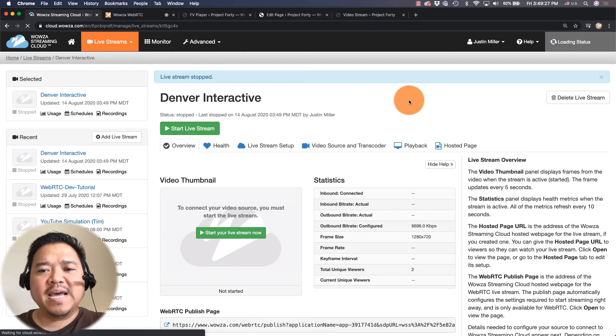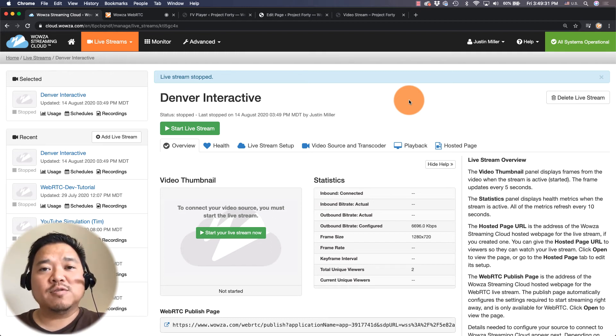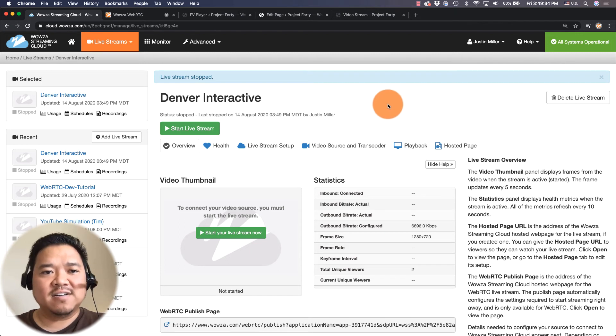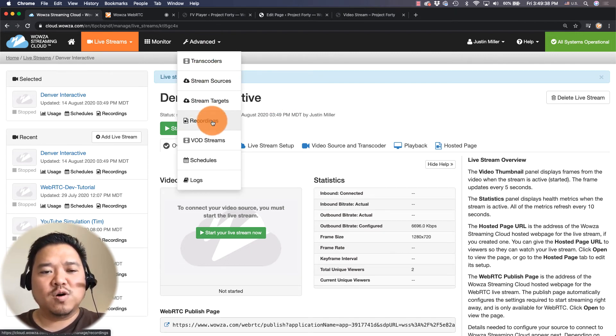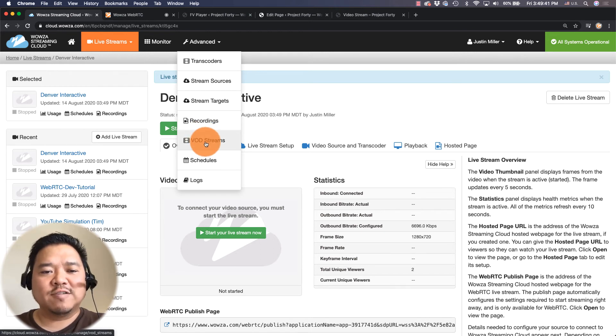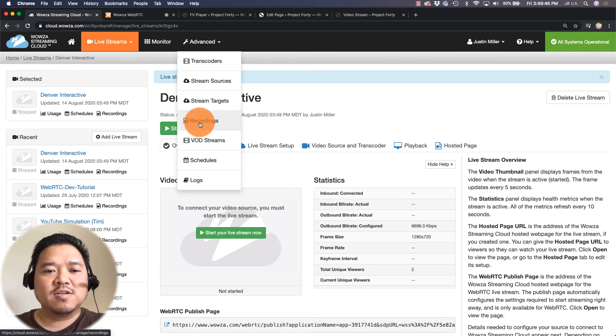Now that it's stopped I would like a way for people to see the VOD asset. So under advanced as you can see there are two options. One recording and the other VOD streams. If you recall I checked both of these when setting up this live stream.